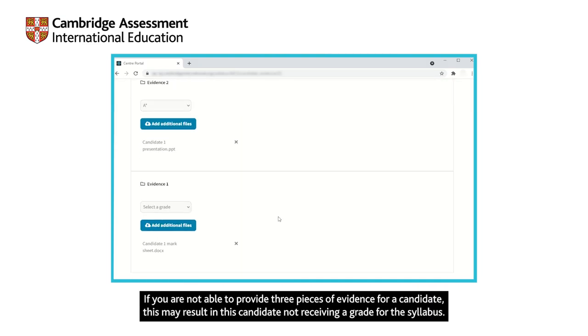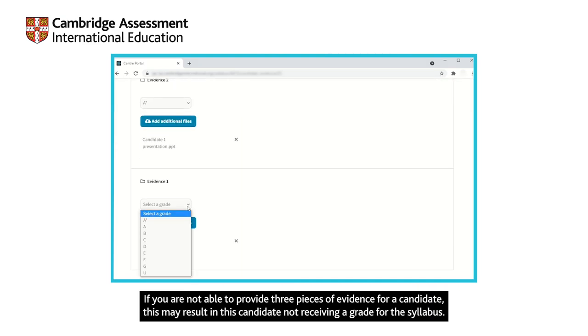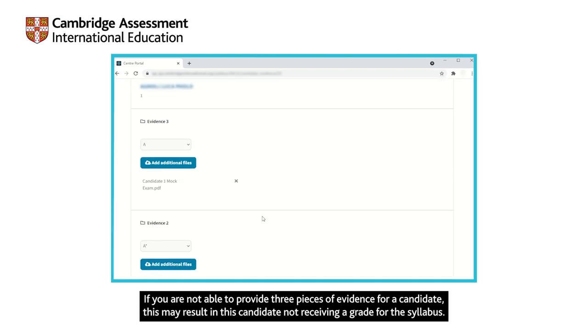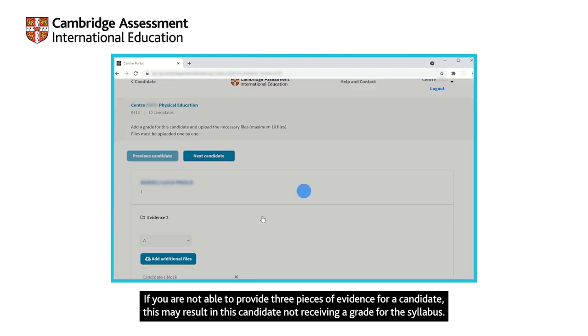If you are not able to provide three pieces of evidence for a candidate, this may result in this candidate not receiving a grade for the syllabus.